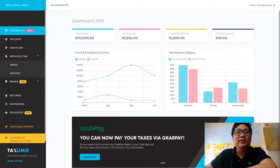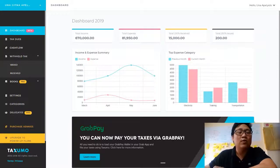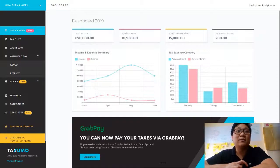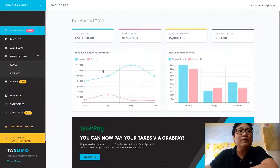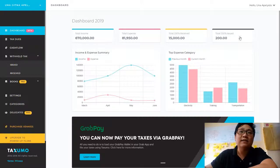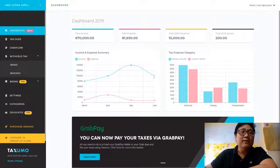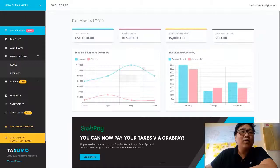You can send us a note by clicking on the chat button, and one of us will be answering your queries. We take your feedback and suggestions very seriously and integrate them into our roadmap. You'll see here the totals for 2019: your total income, your total expenses, how many 2307s you've received — because they will be deductible from your income tax later — and how many total 2307s you have issued, which are the withheld taxes you need to remit to the government.